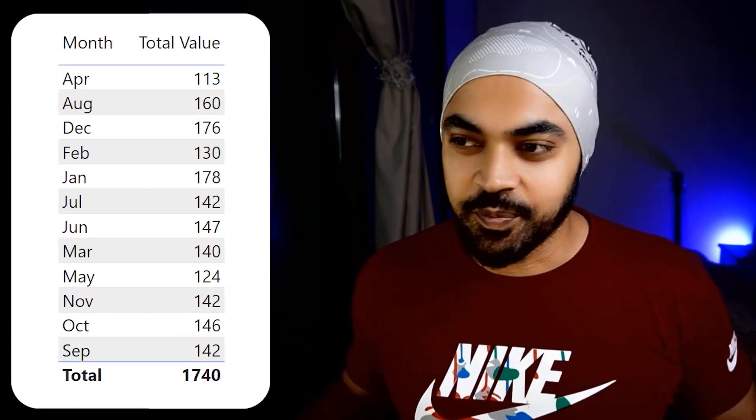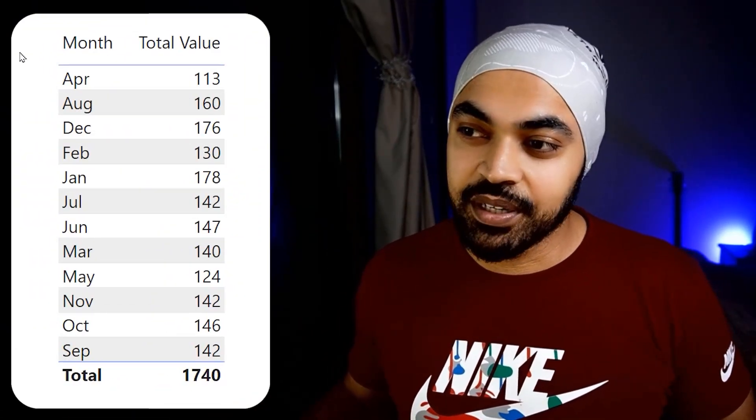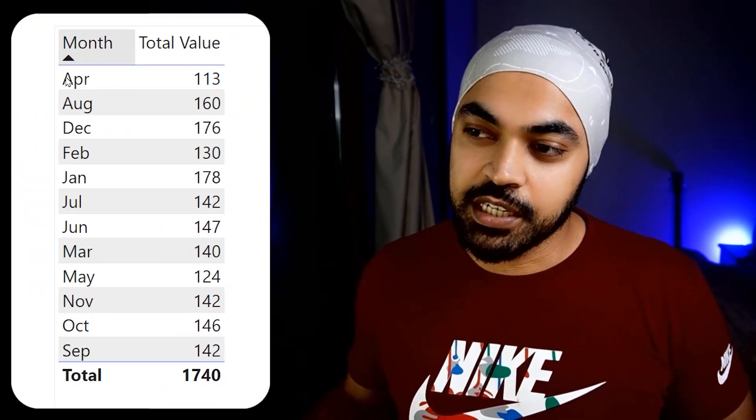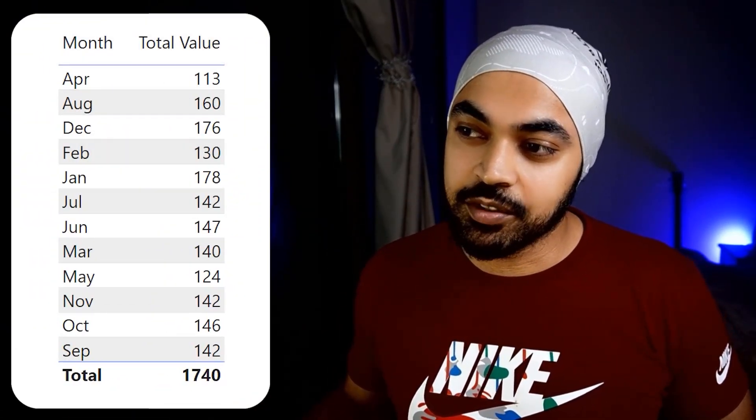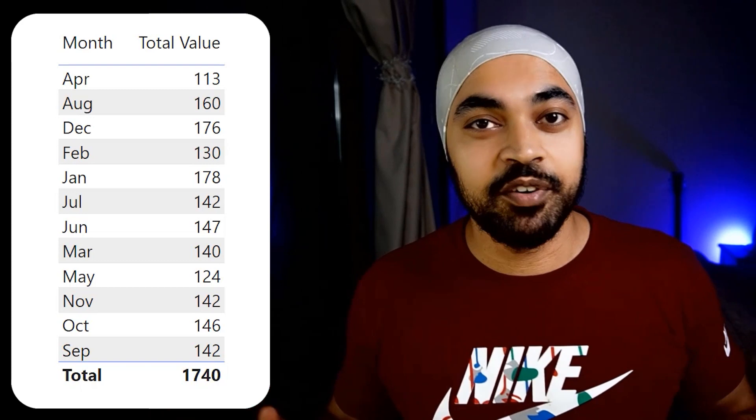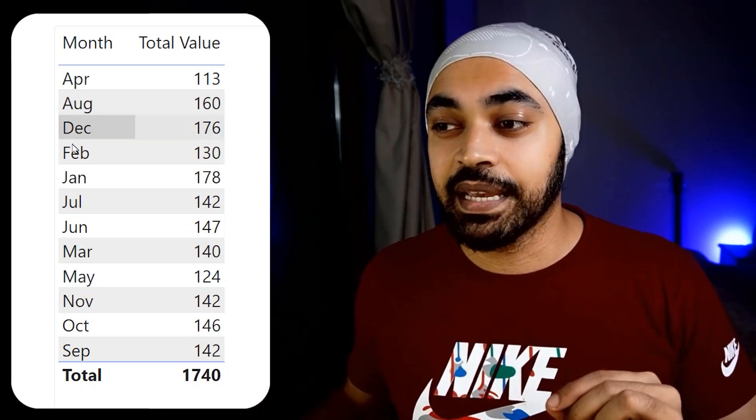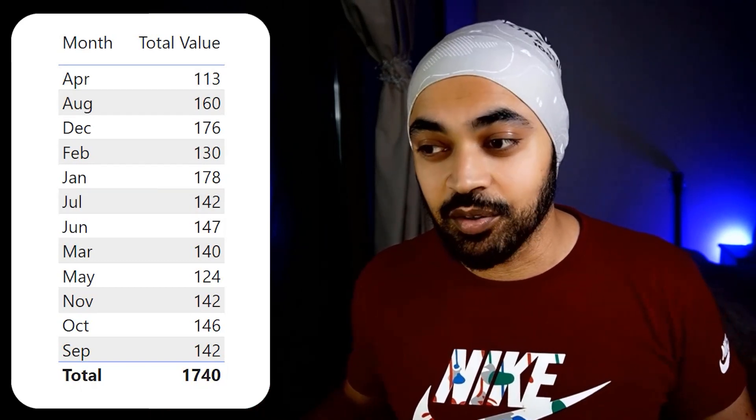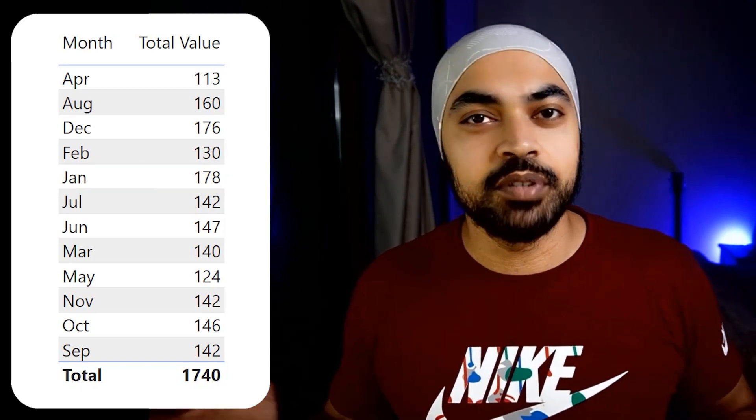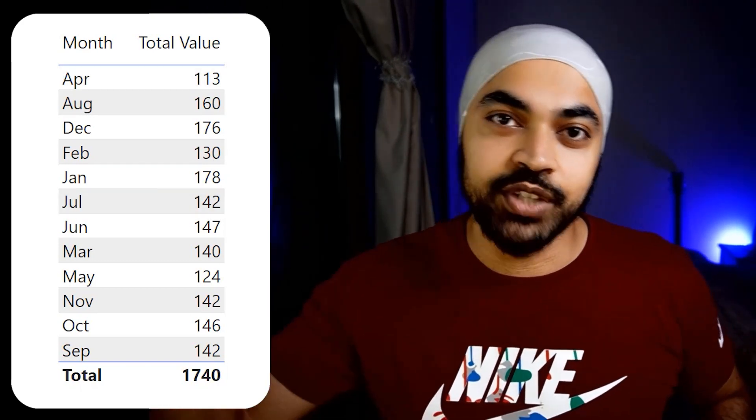Hello people, check this out. We have a simple table here which is displaying the month and the total value. However, the problem is that the months are displayed in alphabetical order. I would rather want them from January till December.